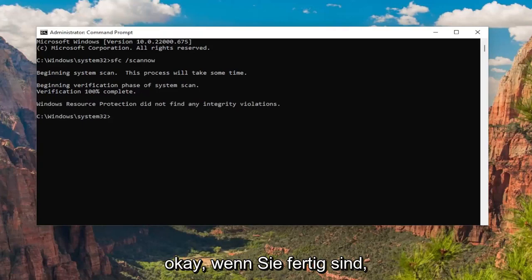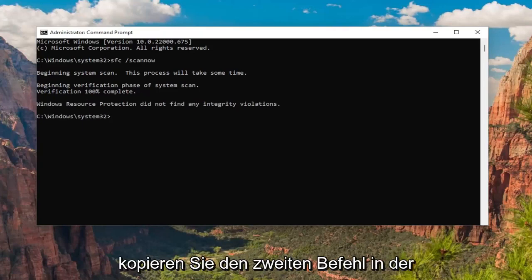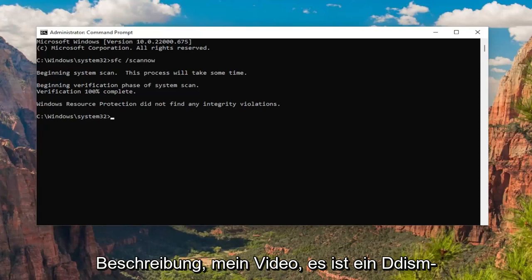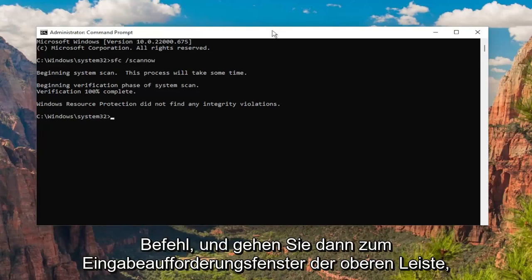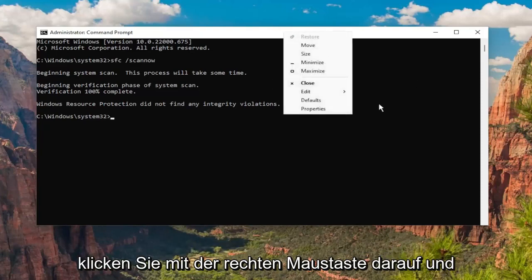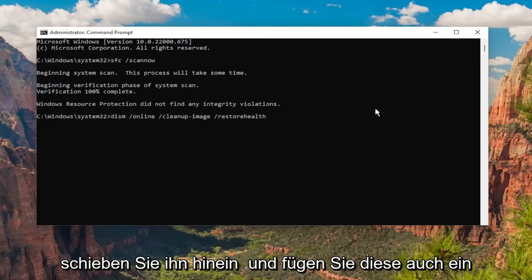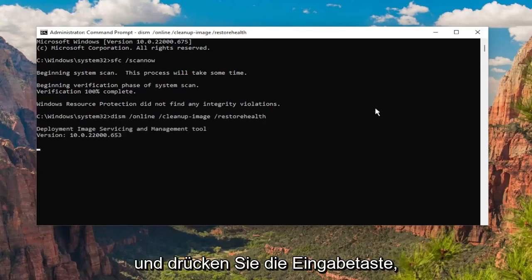Once that one is done, go ahead and copy the second command in the description of my video. It's a DISM command. Then go to the top bar of the Command Prompt window, right-click on it, paste that one in as well, and hit Enter.